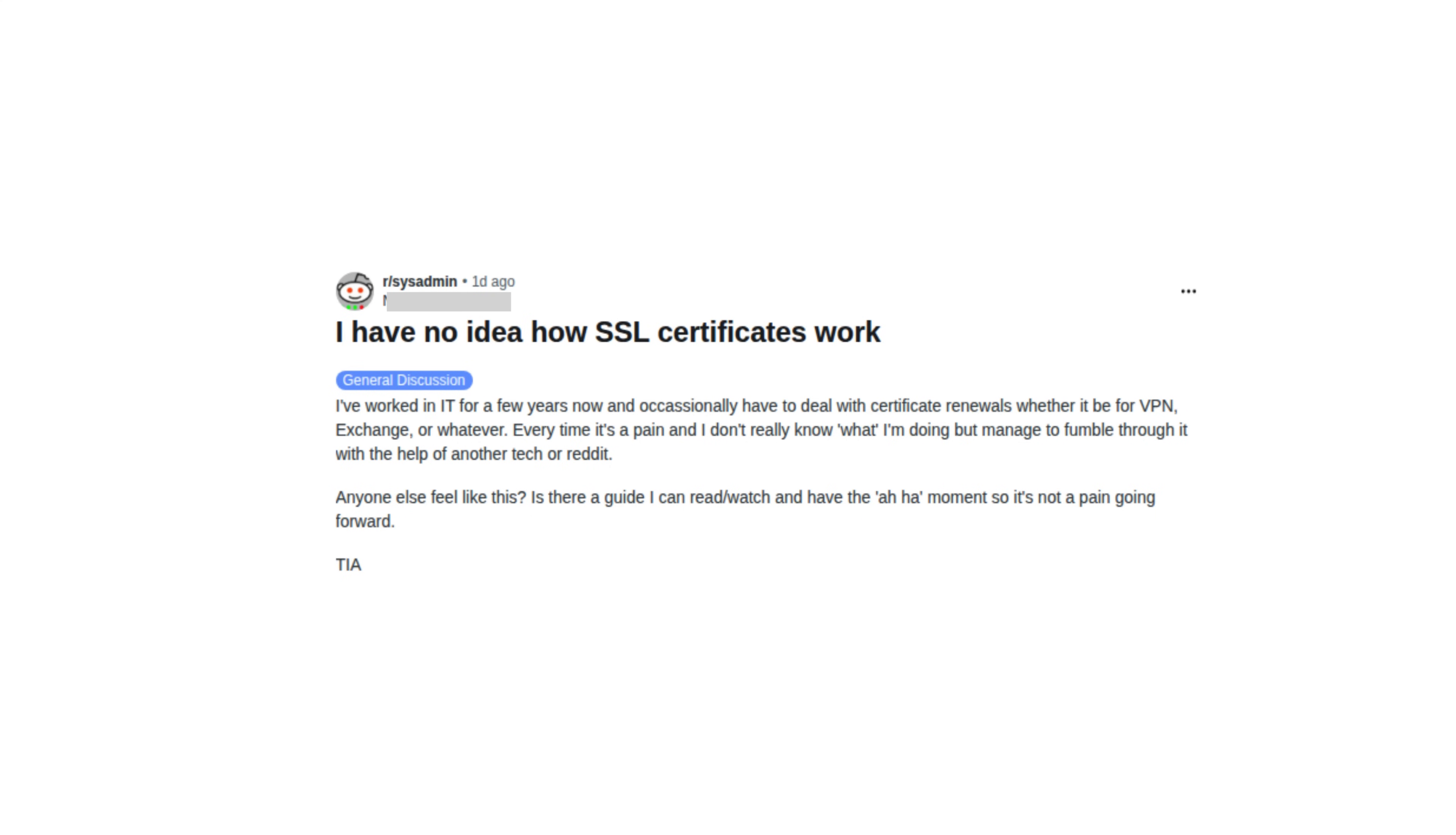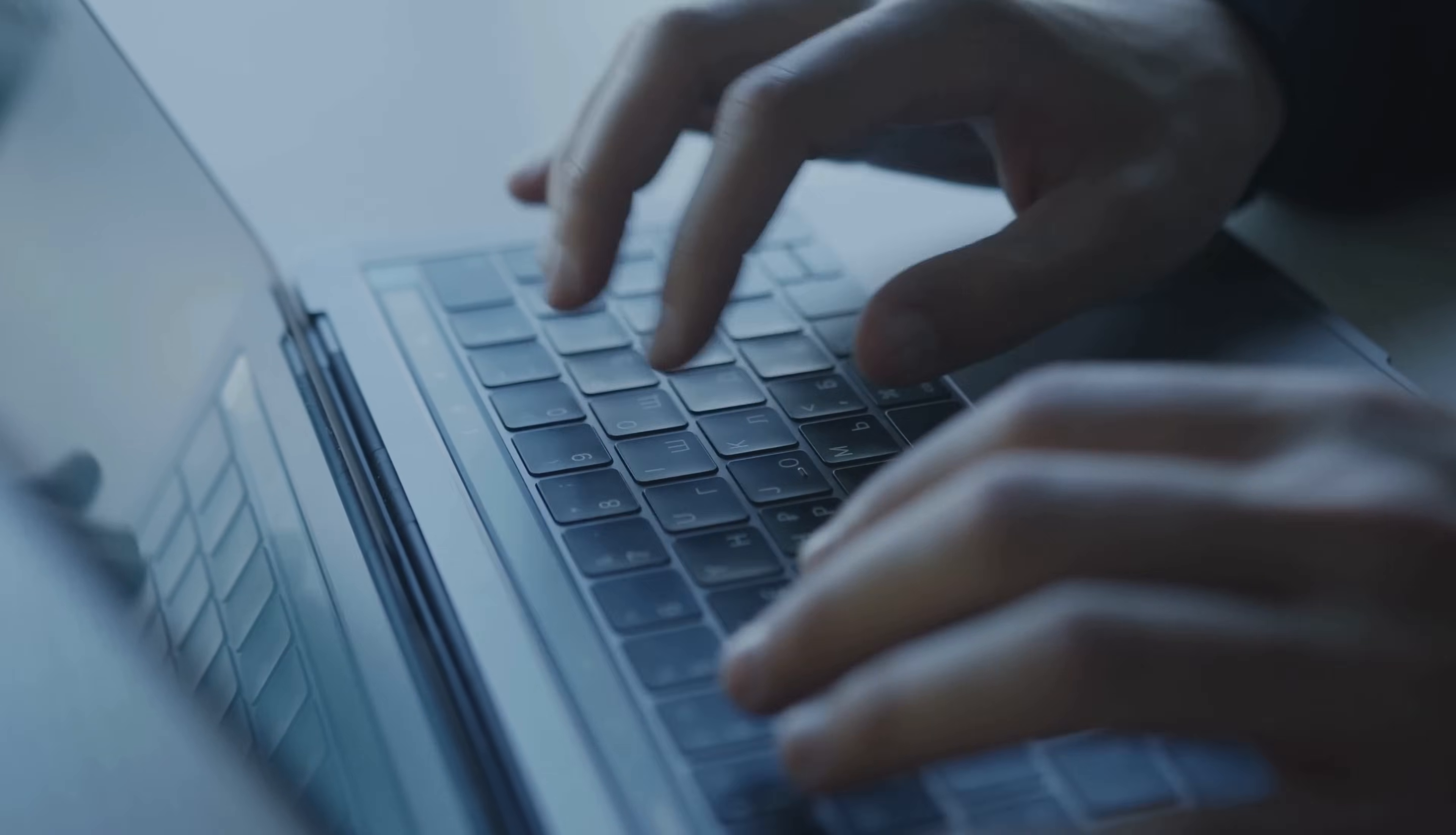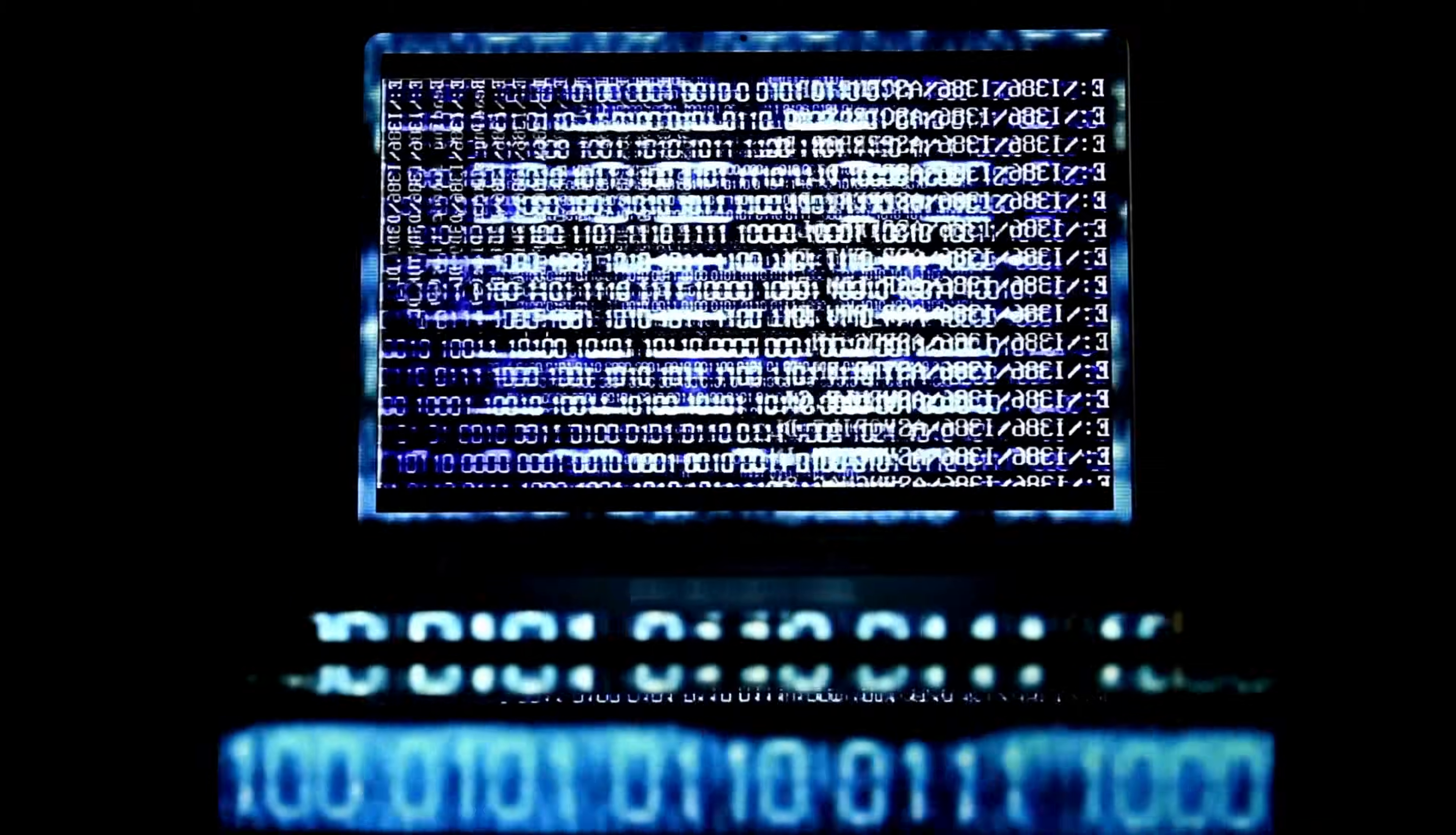And you know what? The responses were incredible. 20-year veterans admitting they just know the steps. Self-proclaimed cert guys sharing that it took them sitting down for hours to finally get it. One person hilariously summed it up as, they are some kind of magic. So today, we're going to break down the mystery. By the end of this video, you'll understand not just how to work with certificates, but what is actually happening behind the scenes. Let's get started.